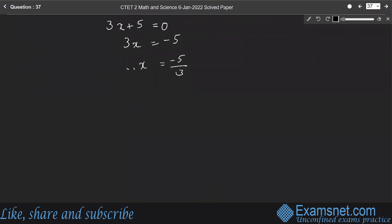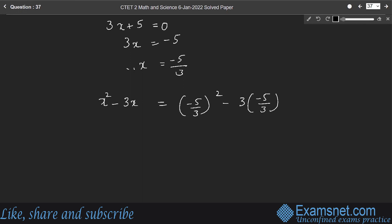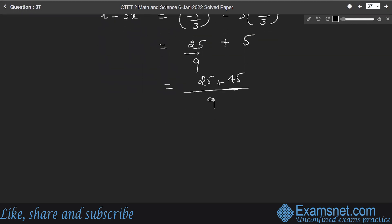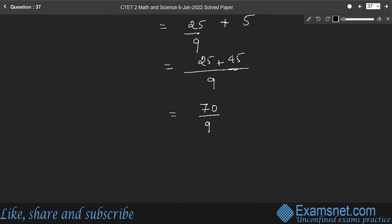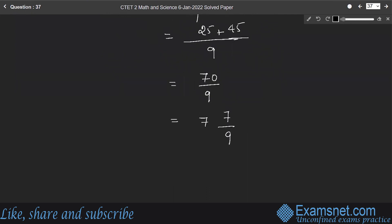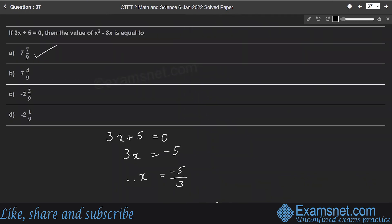Therefore x squared minus 3x equals (minus 5/3) squared minus 3 into (minus 5/3), which is 25/9 plus 5. The LCM is 9, giving 25 plus 45 by 9, which equals 70 by 9, expressed as the mixed fraction 7 and 7/9. Therefore option A is the right answer.